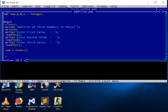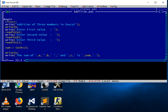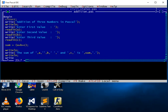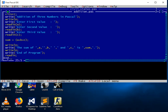We save the file. Then we write a writeln to display the result: 'the sum of A, B, and C is sum'. After that, we write the end statement and a comment 'end of program', and finally the closing 'end' with a period.